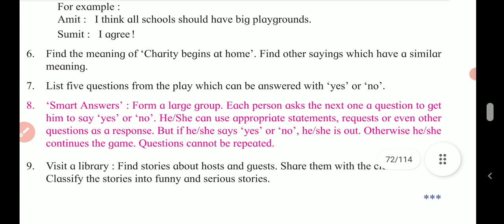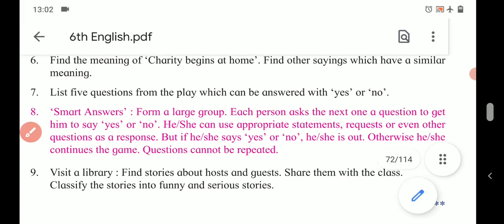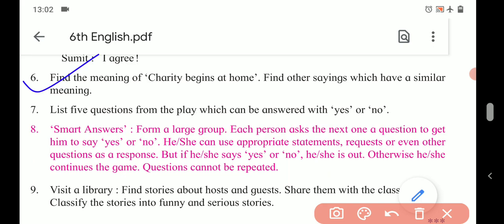Number six: Find the meaning of 'Charity begins at home.' The meaning is: one must see to one's own needs before helping others. This is the meaning of the given phrase 'Charity begins at home.' And there are some other sayings — so you can find sayings which have a similar meaning.